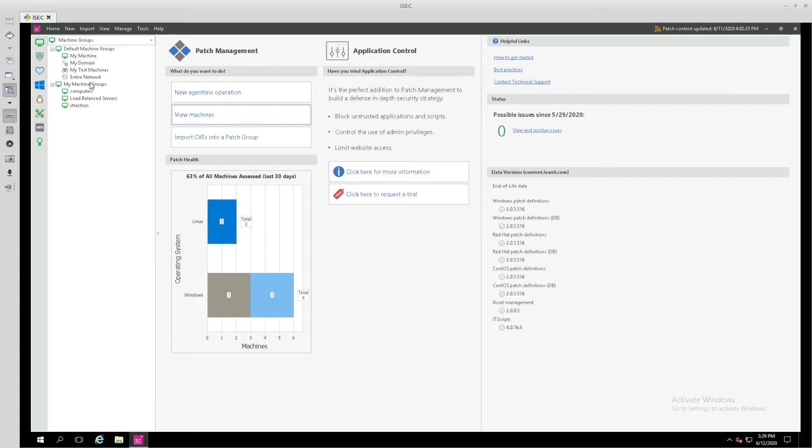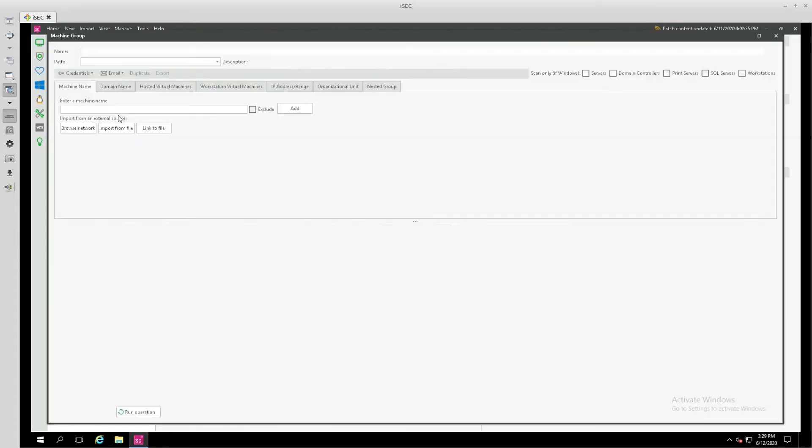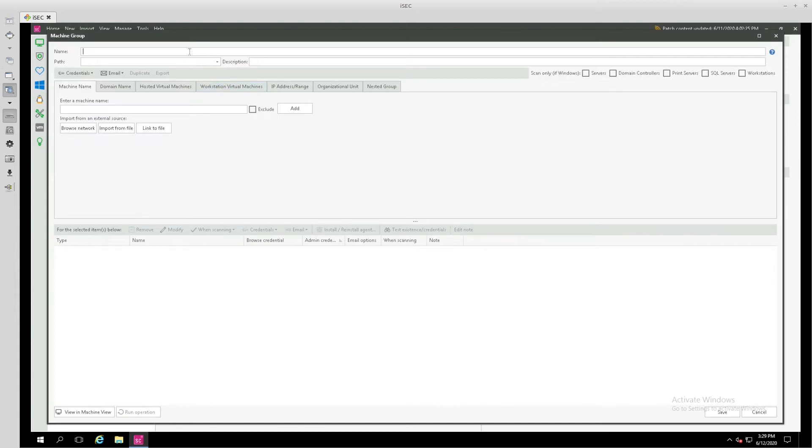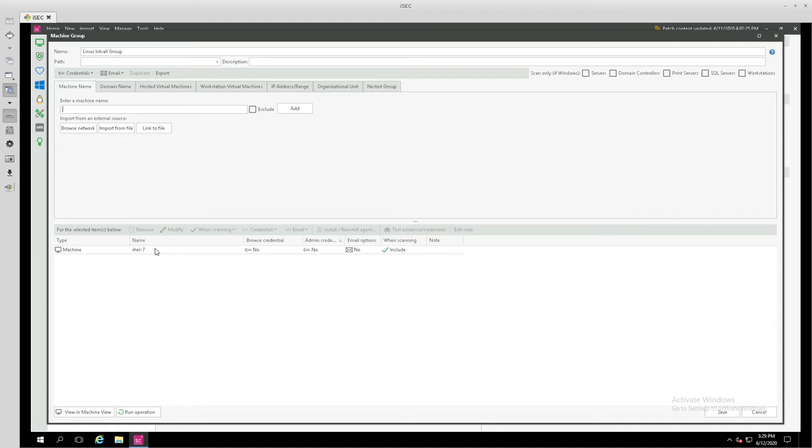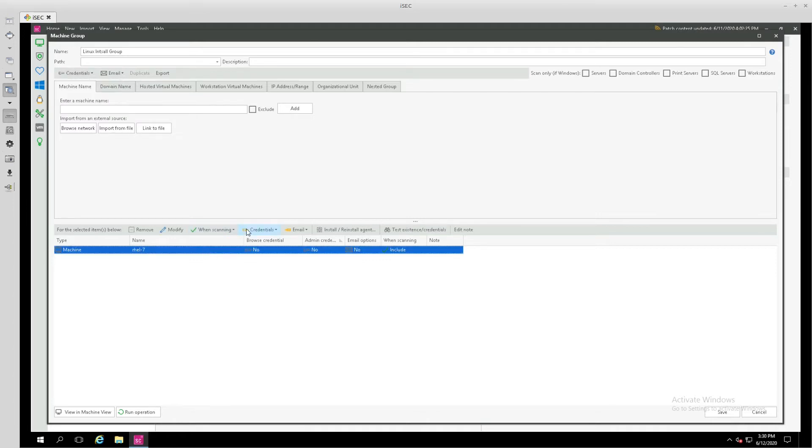First, we're going to go to our machine groups here, and we're going to create a new group that we will use to push out that agent. We're going to call this the Linux install group, and we're going to add the endpoint by name. This does require that you have DNS configured in your environment, and for this machine group, we must set a credential. We can specify the credential for the entire machine group, or if we have different endpoints that use different credentials, we can assign them individually here.